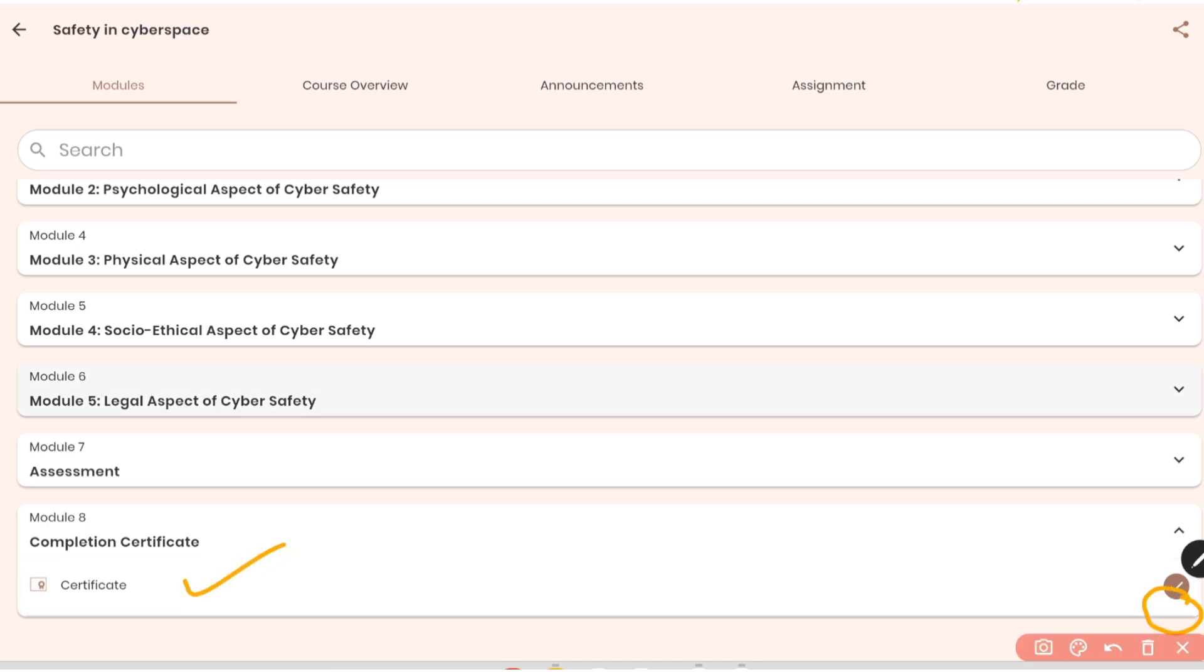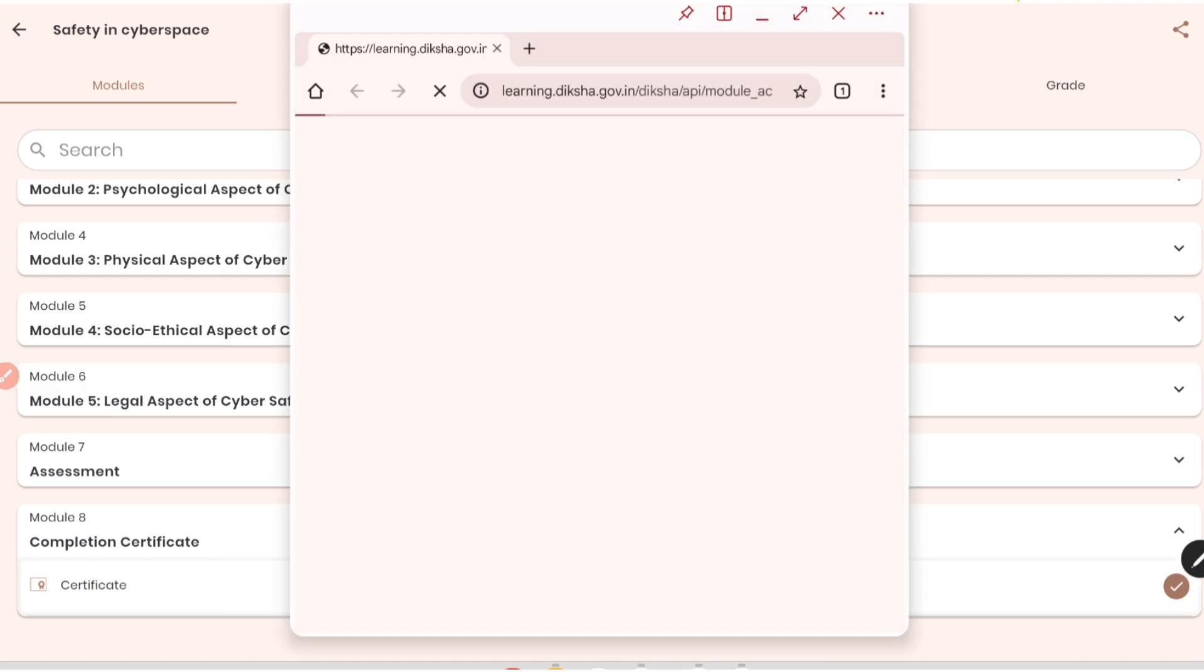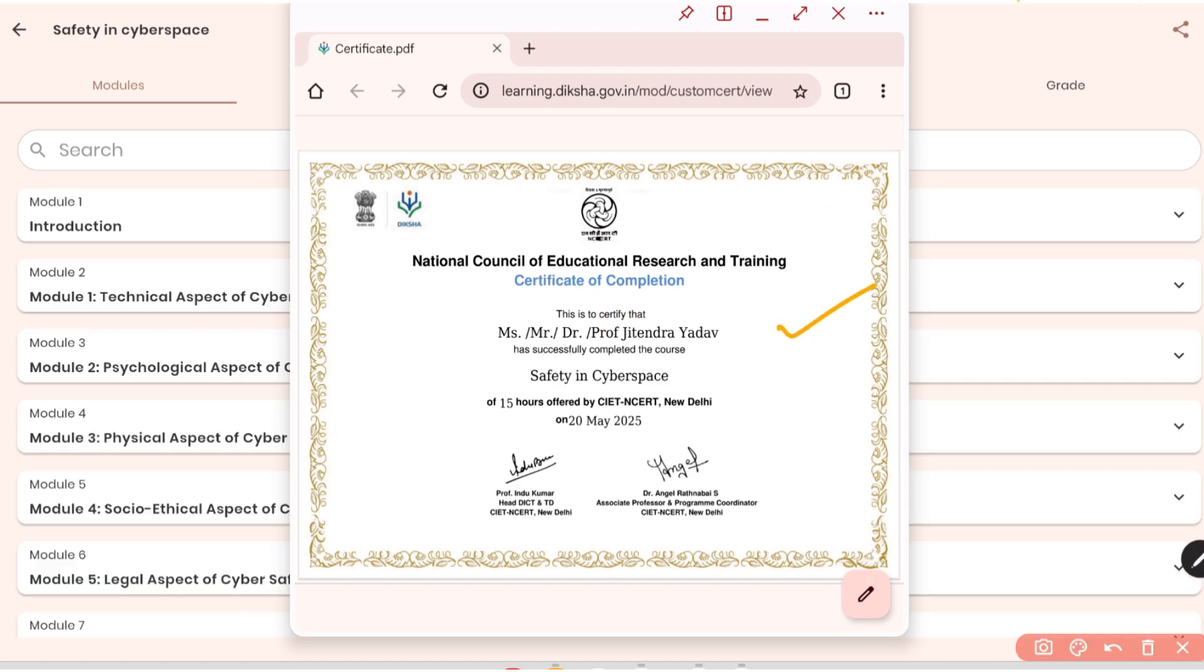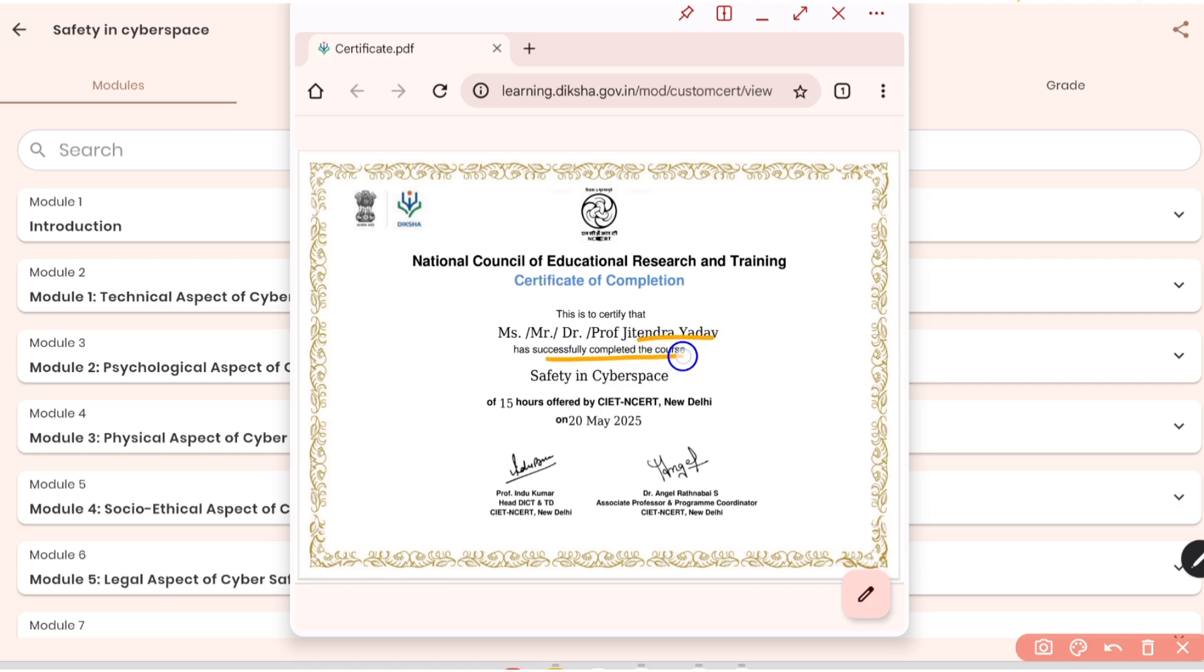So now let us click on certificate and download the certificate. So I will click here, it will open on the website. As you can see, this is my certificate where it's mentioned that NCERT certificate of completion. They certify that Jitendra Yadav has successfully completed the course Safety in Cyberspace of 15 hours, actually I think it should be a mistake, it should be 5 hours, offered by CIET and NCERT on 20 May.